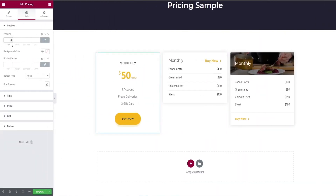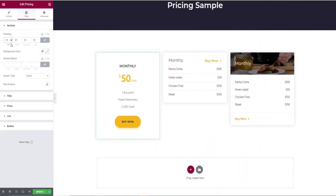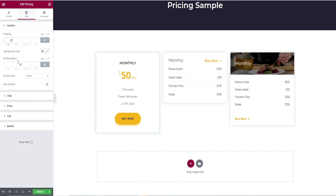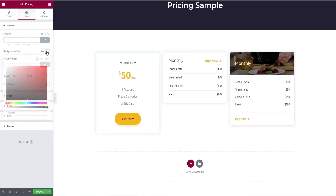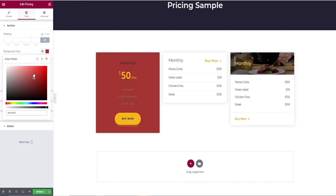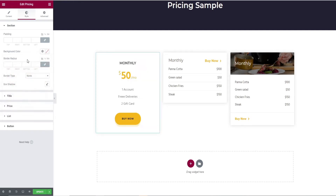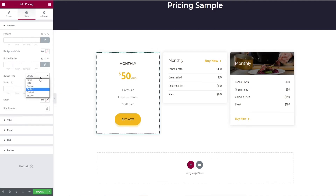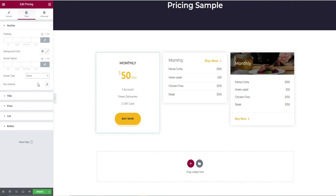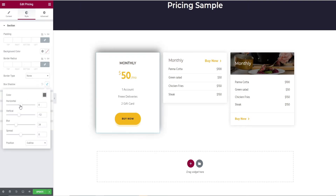Select the style option in the top bar where you can see the padding options. You can change the background color, adjust the border radius, select the border type, and finally use the drop shadow option for the section.